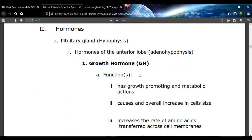So here are the hormones. What you're going to have to do is know what gland the hormones are being produced from, what the functions of the hormone are, and all the names associated with everything.